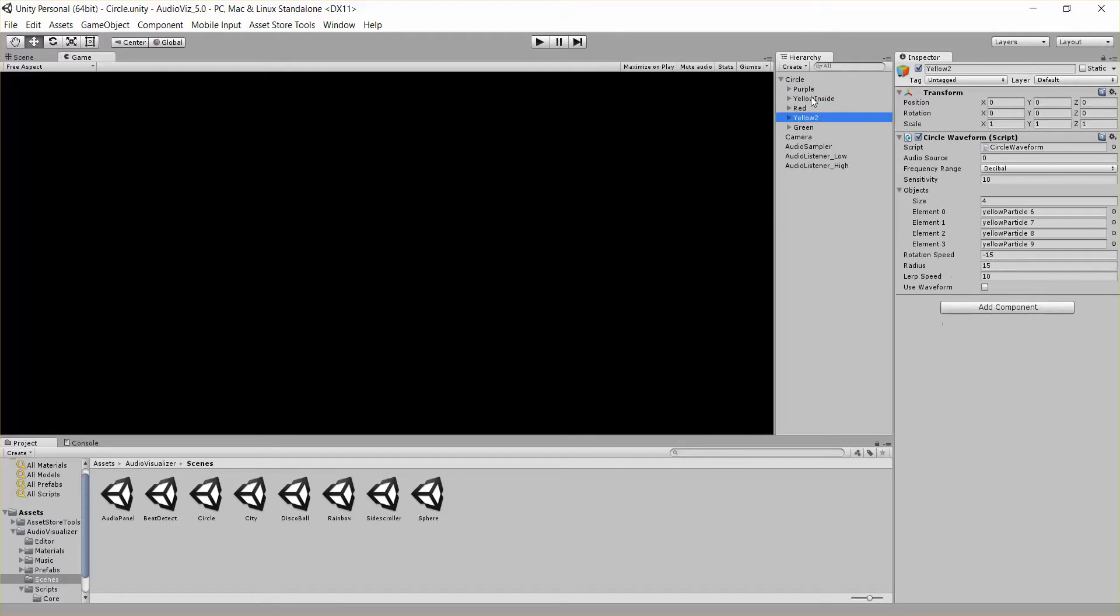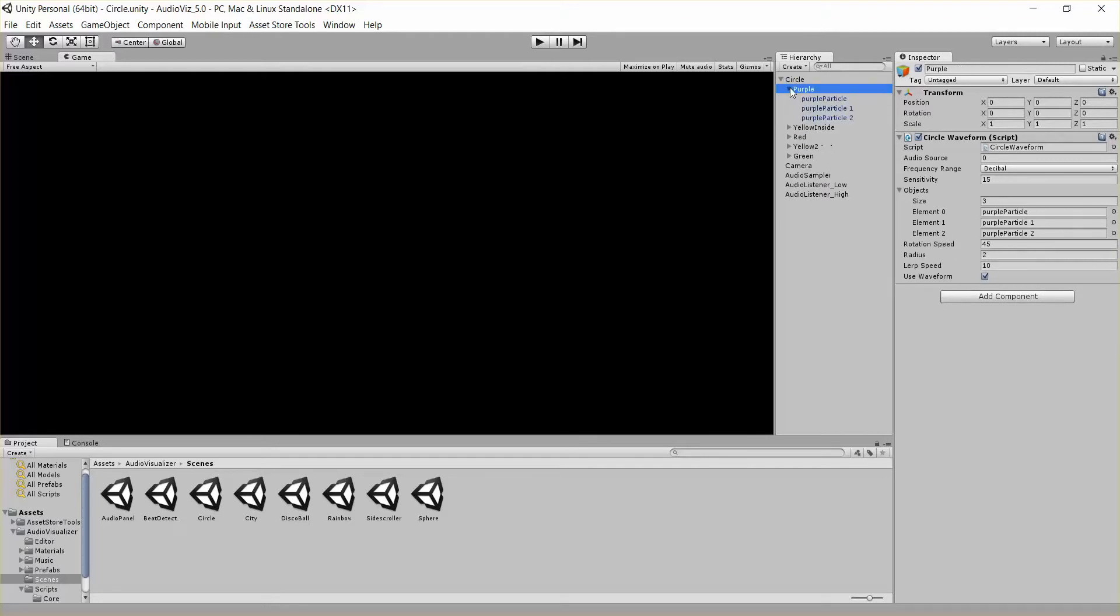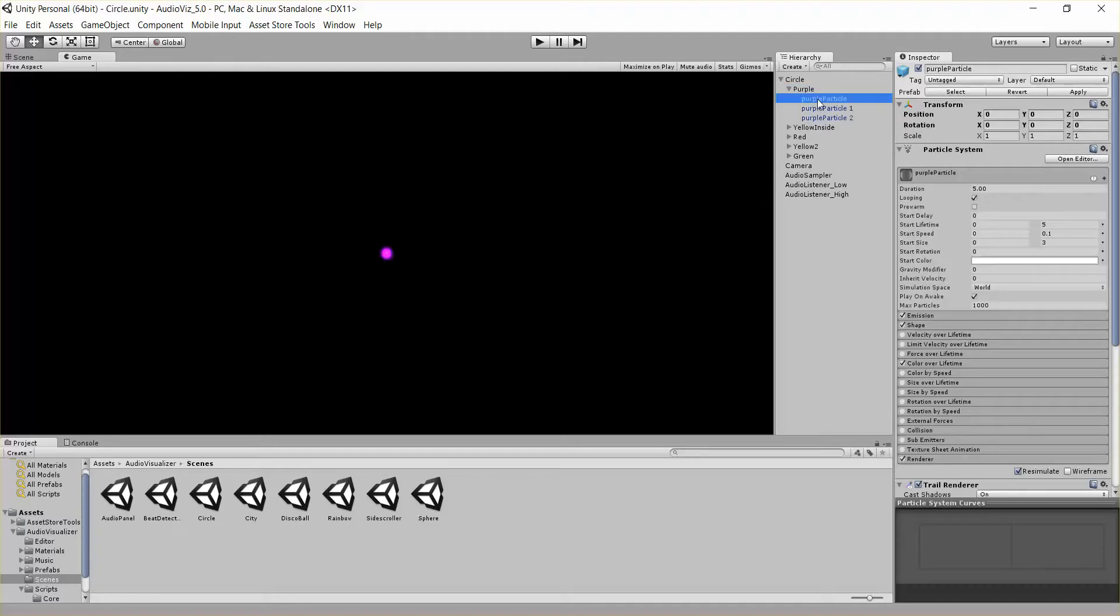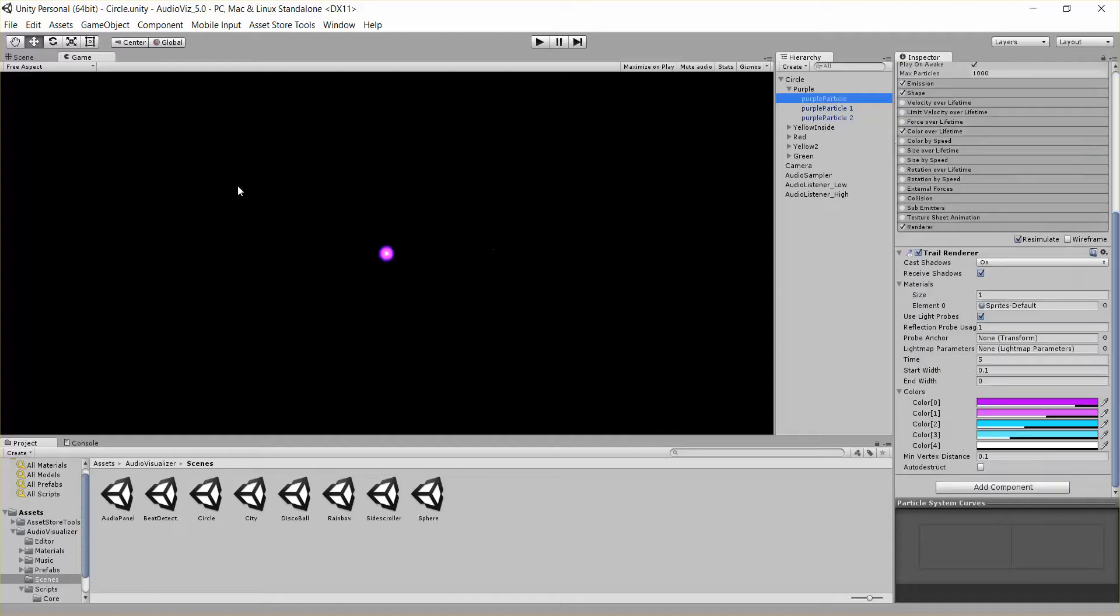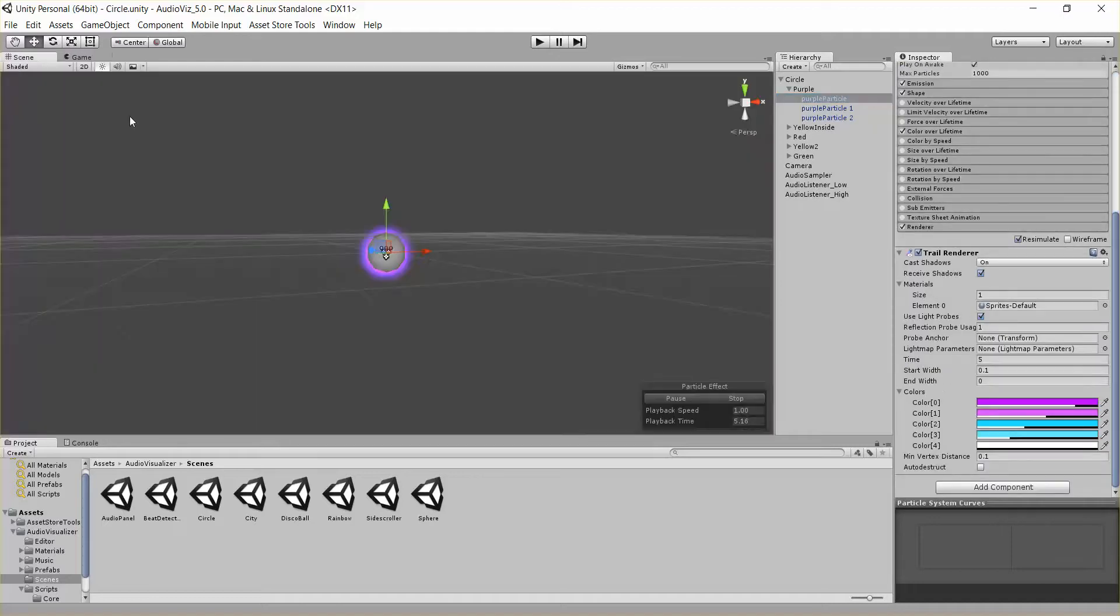Each one of these objects has a circle waveform script attached to it. And if you open one of these up, this is the set of purple effects, and it just has three identical objects in here, each with a particle system and a trail renderer.